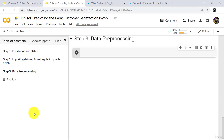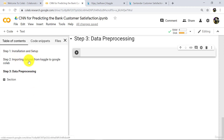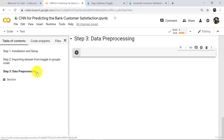Hello and welcome to this tutorial. In the previous tutorial we completed installation setup and imported the dataset from Kaggle to Google Colab. In this tutorial we will do data preprocessing. Let us begin.